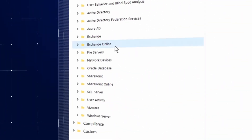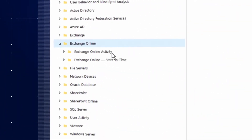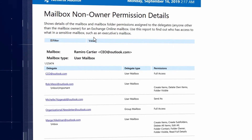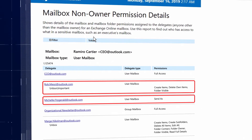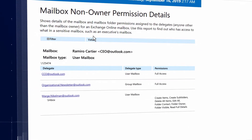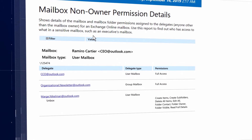Spot improper mailbox delegation and reduce the risk of email leaks in a few clicks to save your organization from a potential PR nightmare.